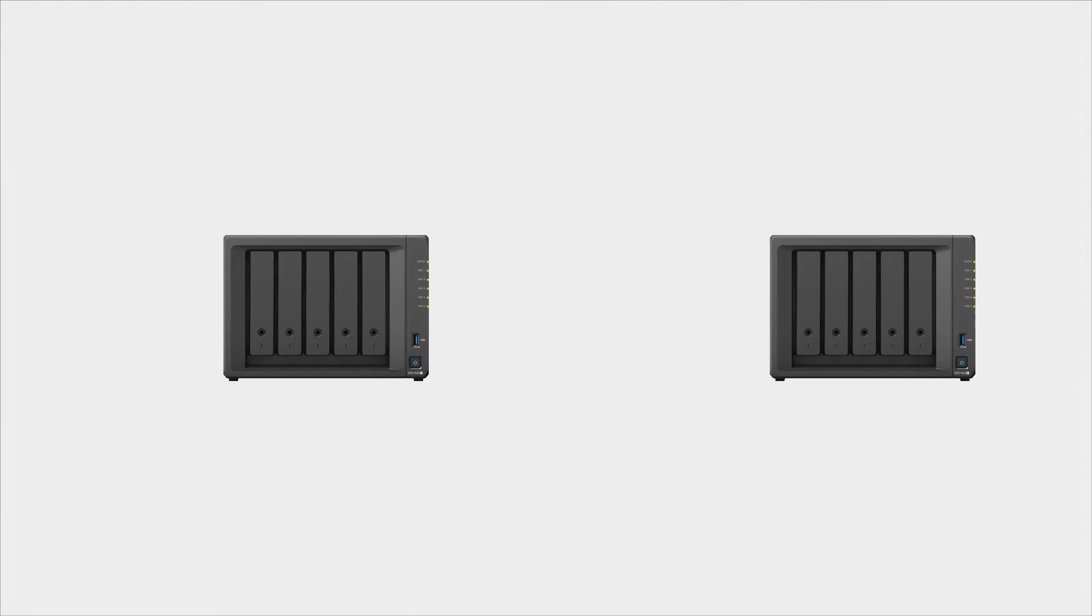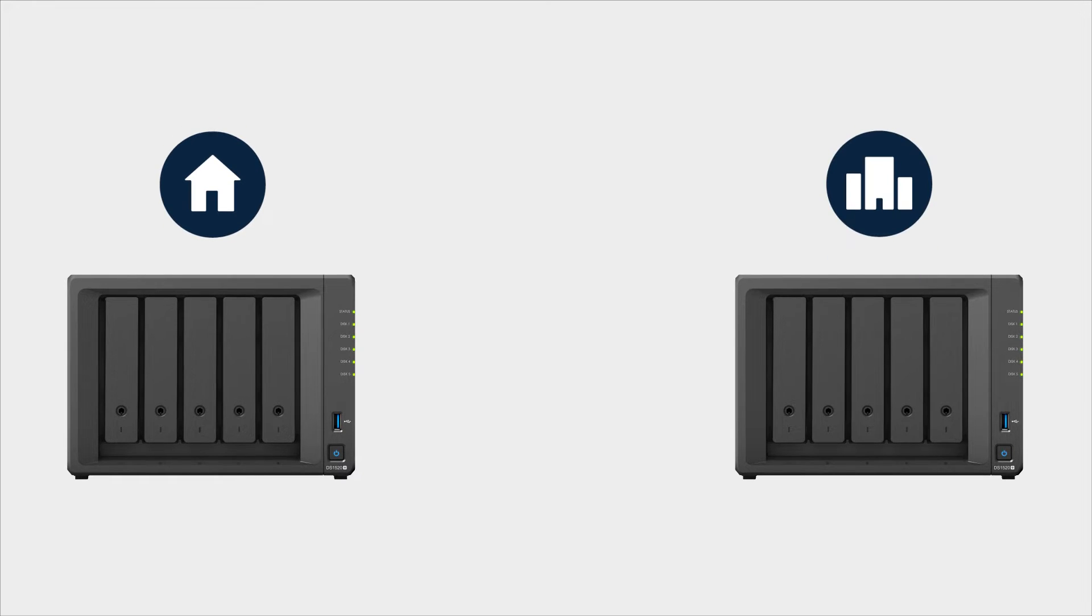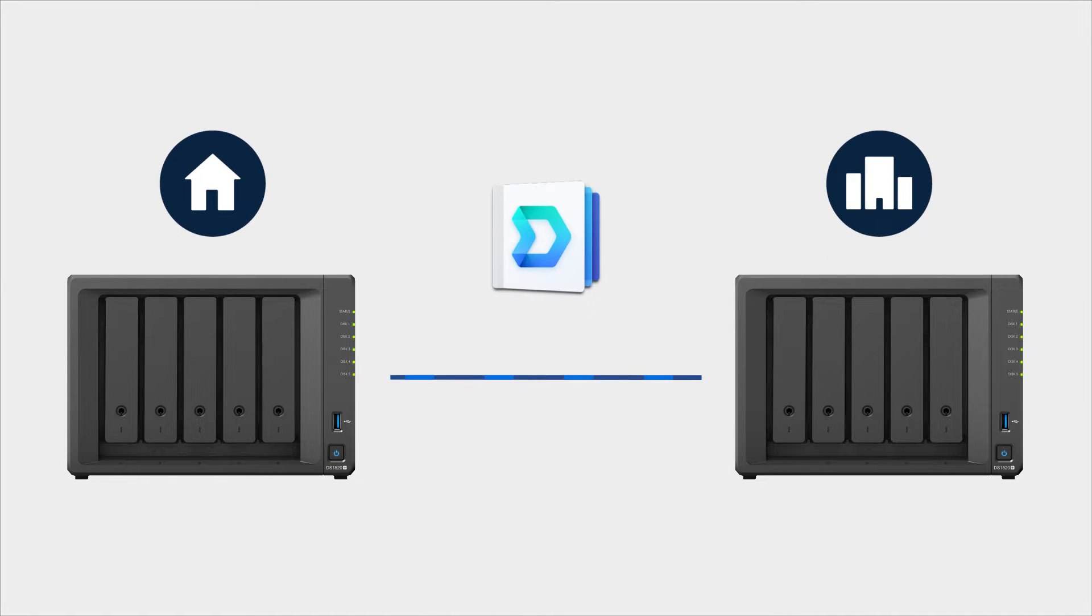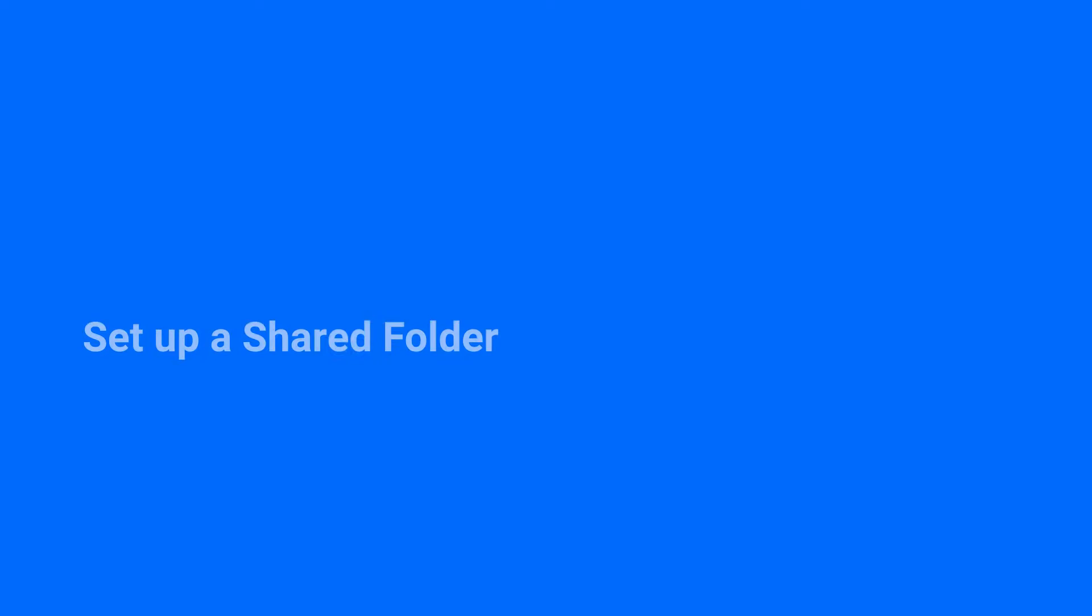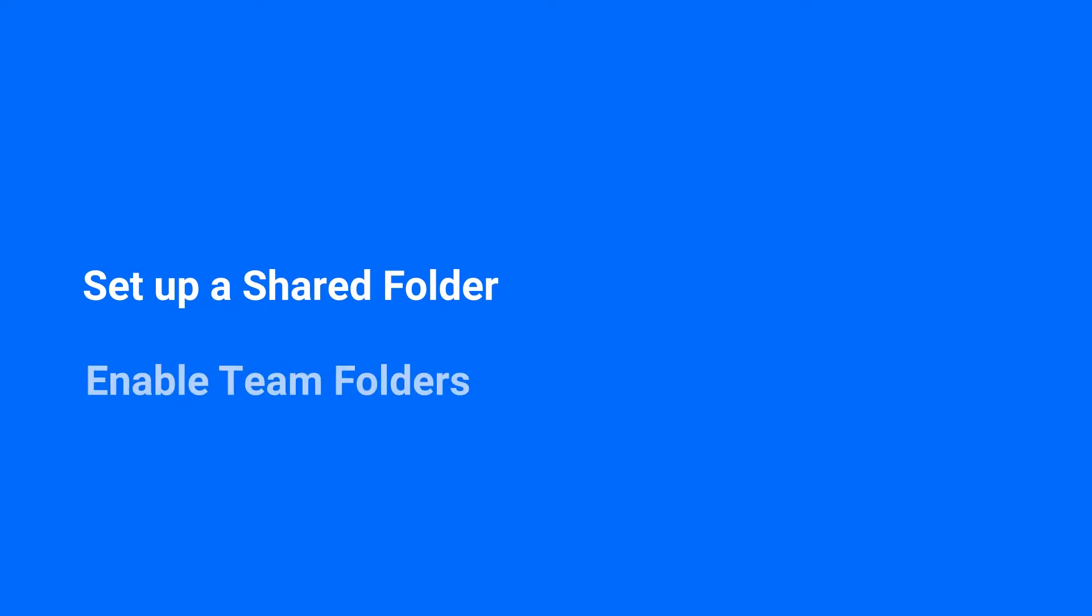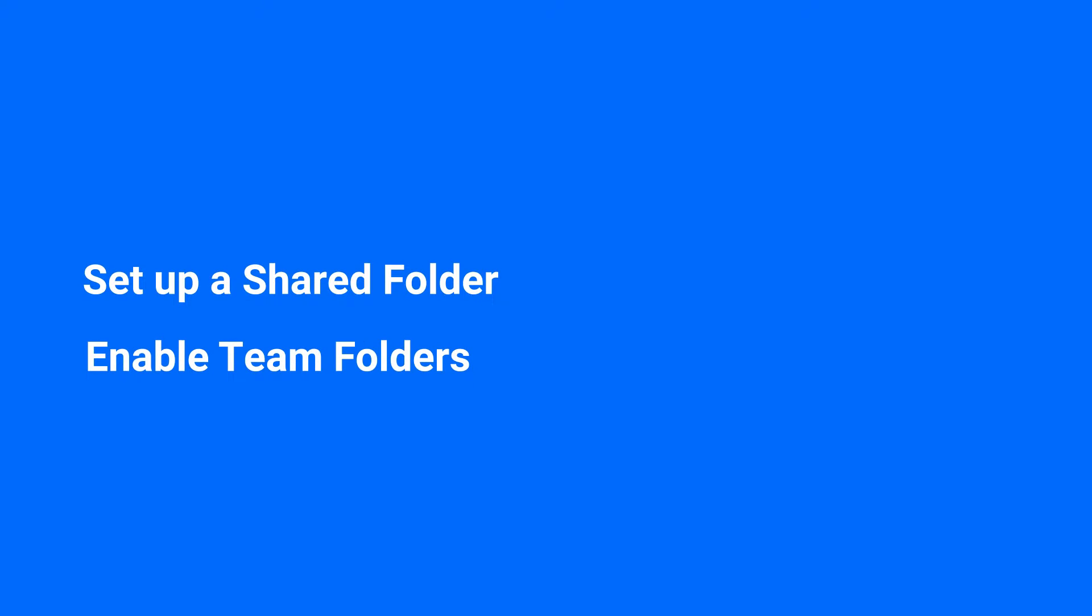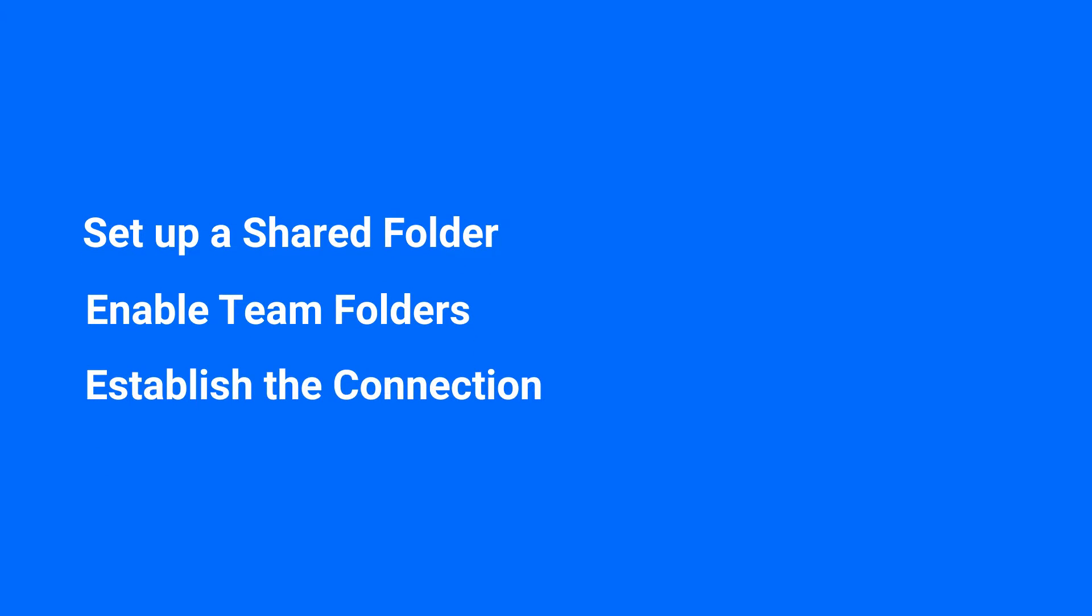So you have several Synology NAS in your home and at the office, and you want to use Synology Drive to sync your data between them. But how do you go about setting it up? This video will show you how to sync your data between multiple Synology NAS using Synology Drive Server.